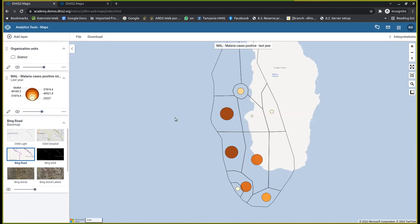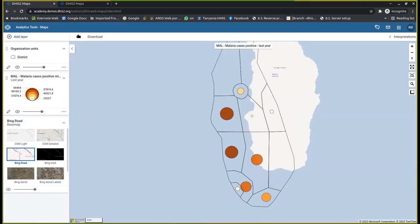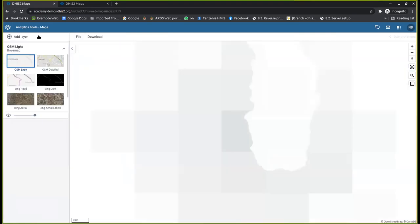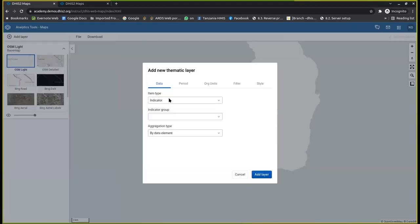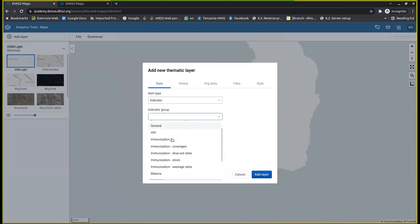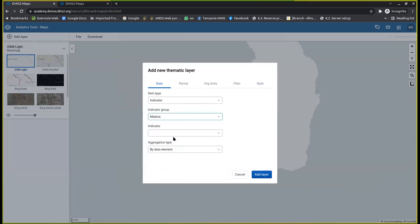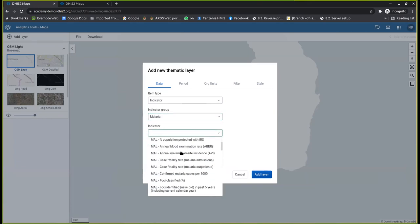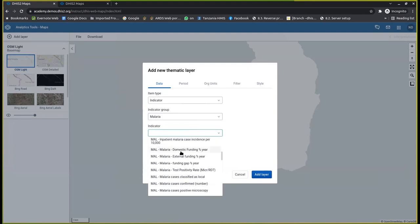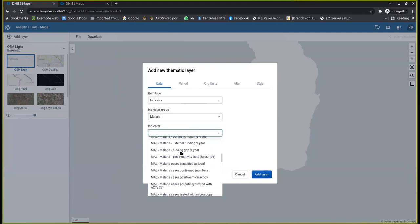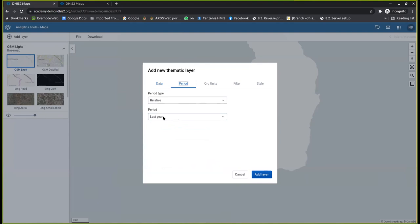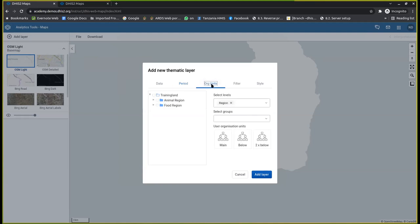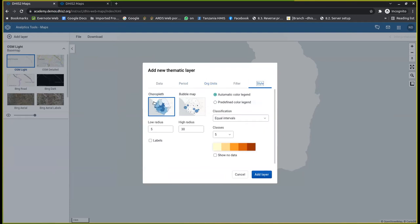How to do that? I can just demonstrate simply. For example, let me create a new one. How to do that? You just need to go to a thematic layer, and then I will go to one of the indicator groups called malaria. So I'll go for the malaria, and then I can select maybe malaria positive microscope, and then I will select this as my indicator. And then the period, I can just select for the last year or whatever year that I want. And then the org unit, I can just want to show maybe by district for the entire country. And here, in the style, this is where you specify. Because my default comes with this choropleth.